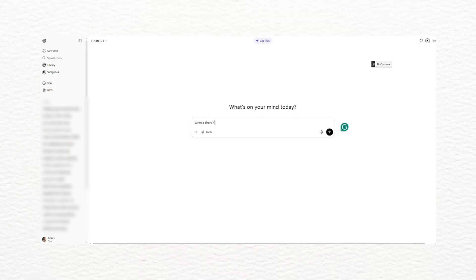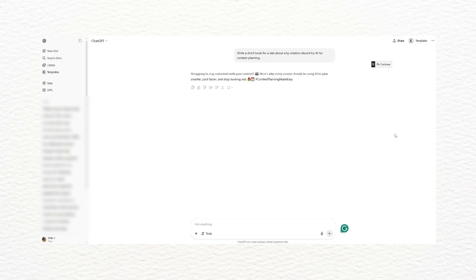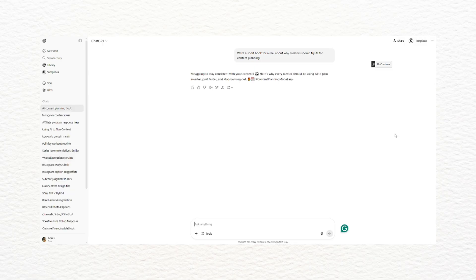Sometimes I'll take it a step further and ask ChatGPT to help me outline a caption or a script. I can ask something like: 'Write a short hook for a reel about why creators should try AI for their content planning.' And it spits out something pretty good. I don't copy and paste everything, but it's a great base for when I'm stuck or trying to tighten up a hook. As I said, sometimes I get in my head, but this breaks through that creative block for me.